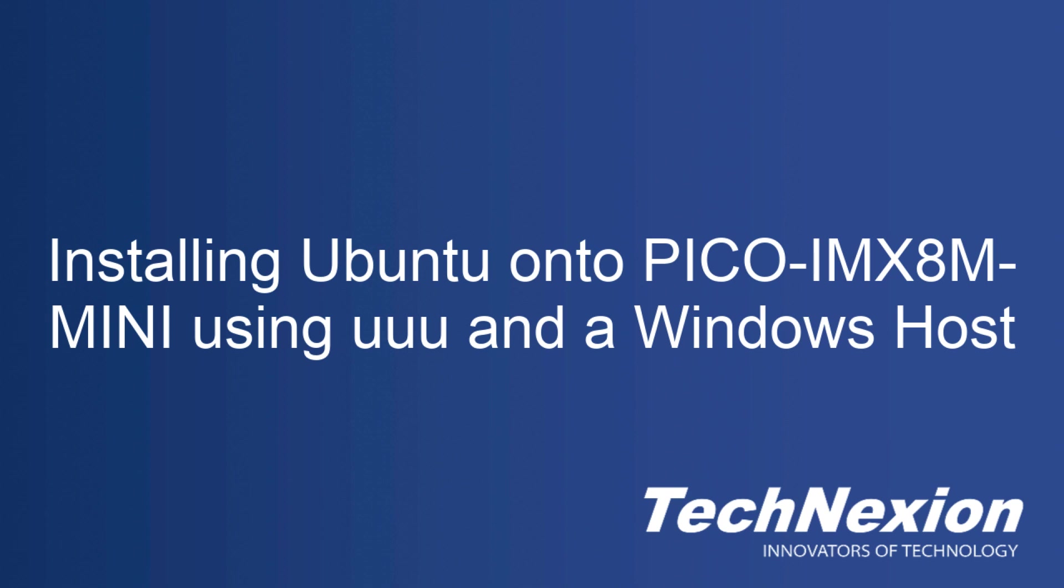Hello and welcome to our tutorial on how to load Ubuntu on the Pico IMX8M Mini board over USB OTG using UUU on Windows. In this tutorial we are going to show you how to load our Ubuntu demo image for our Pico IMX8M Mini board using USB OTG and UUU.